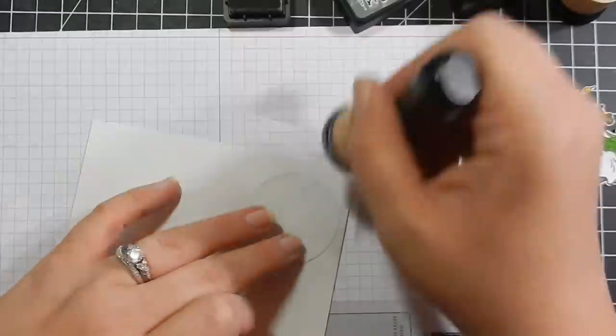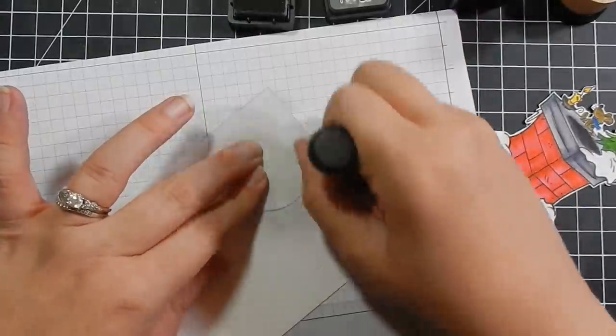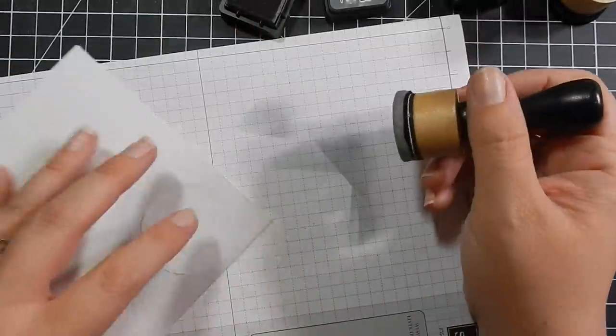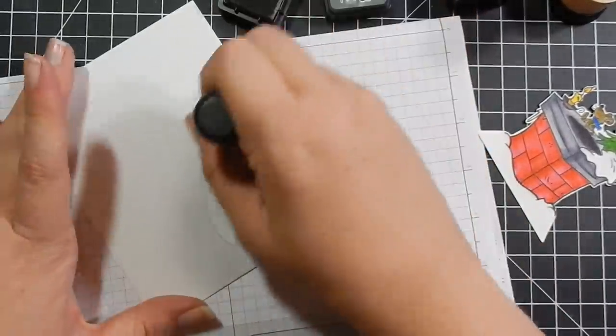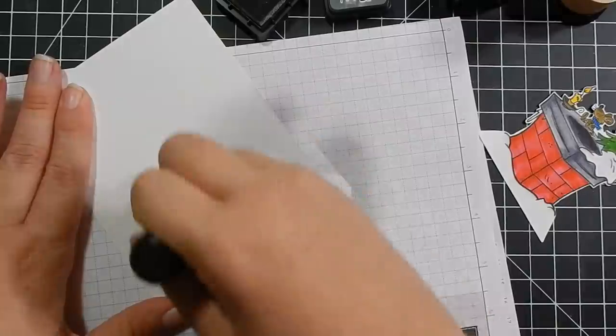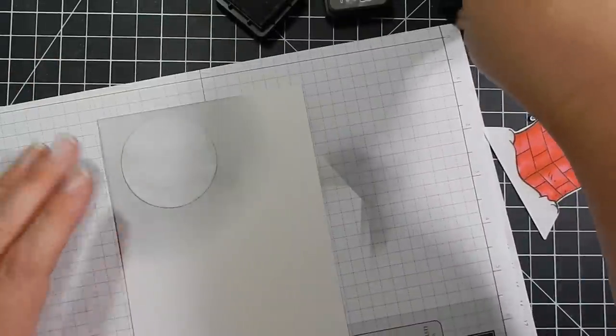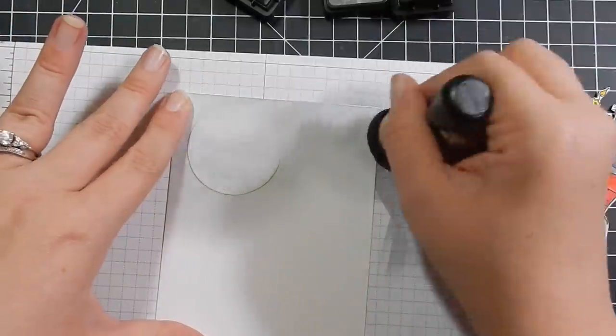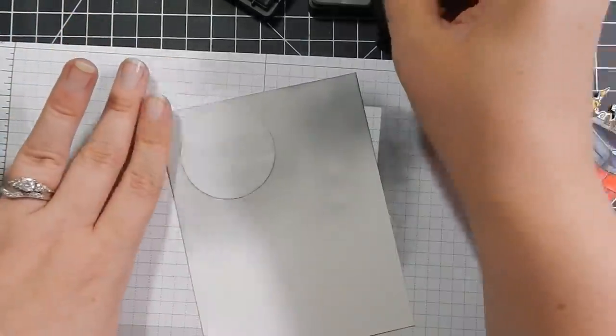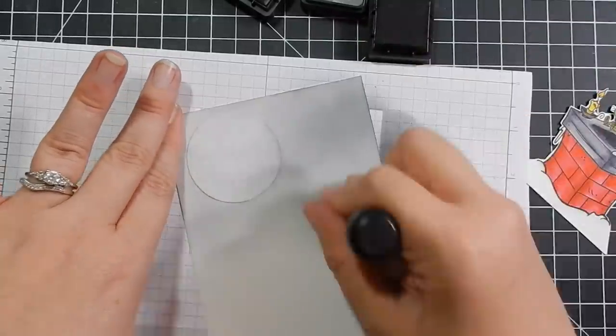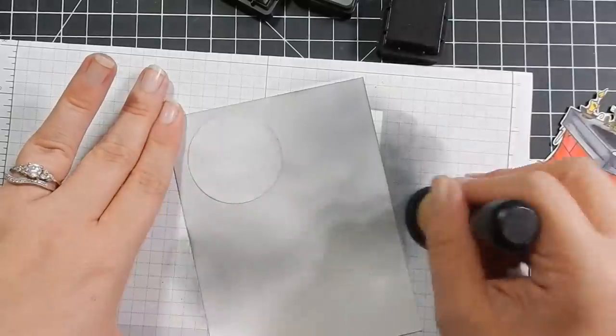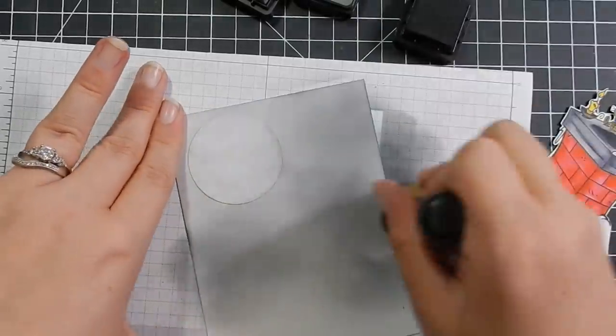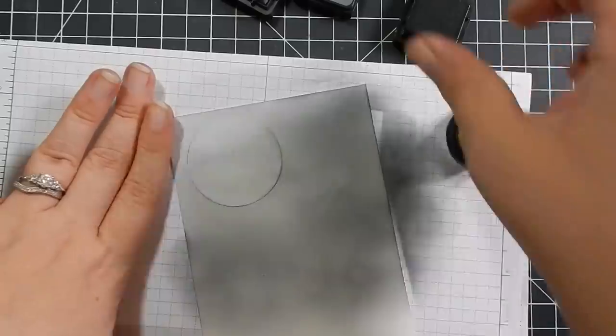So here I have taken some post-it tape and I die cut out a circle to mask off my moon. And then I am taking my regular distress inks, this is Hickory Smoke, that I am ink blending around the moon. And then I bring in Black Soot to blend the rest of the card out. I wanted the area around the moon to be lighter, to give the illusion that the moon is shining.